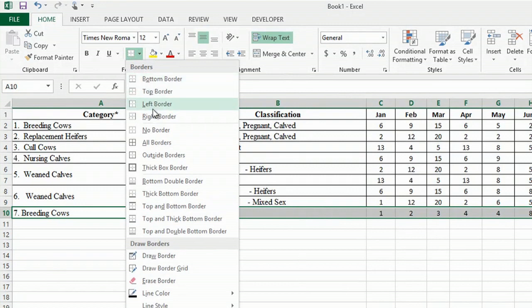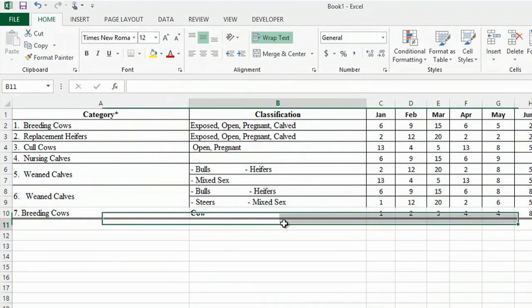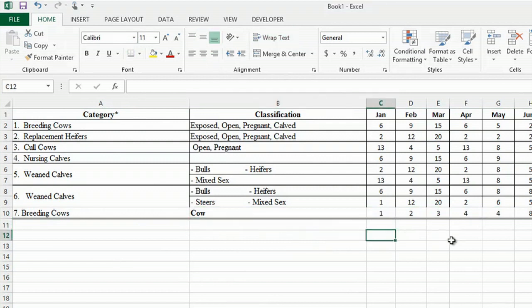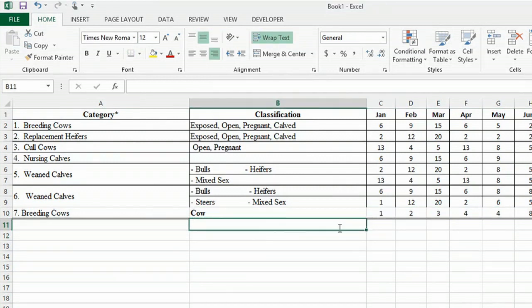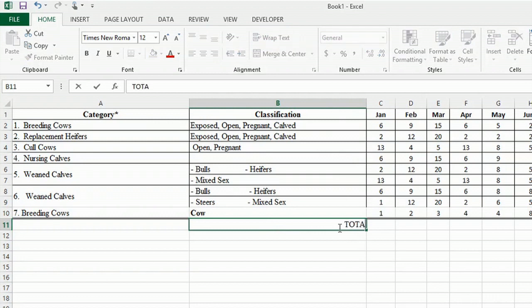And you want to click on the double bottom border, which is right here. And that's a good indication of a total range. So you can just type in total underneath the classification.